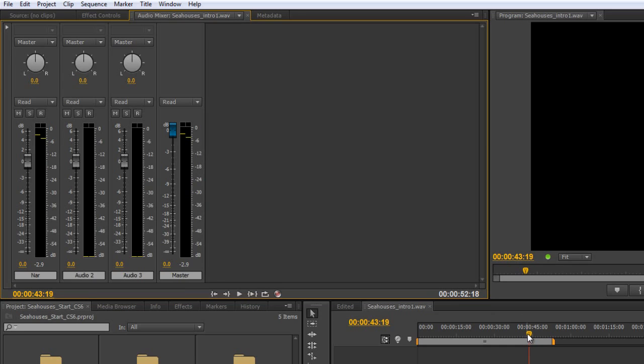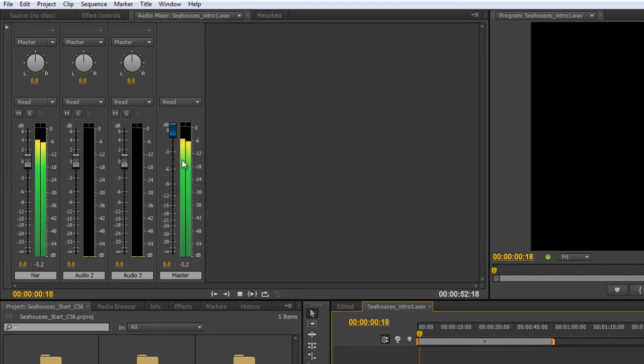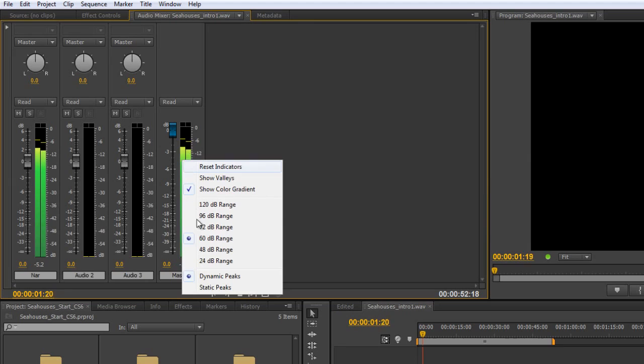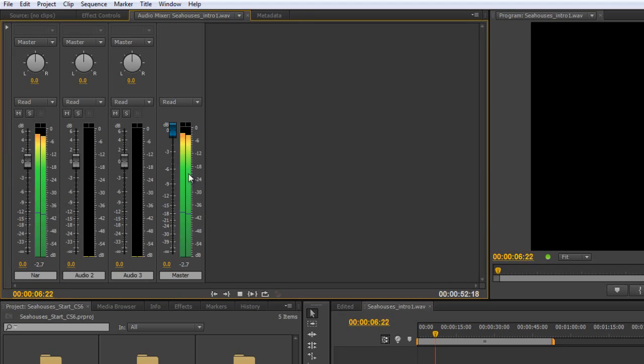You do also have the option of working with, and I'm just going to right-click again, showing valleys. And if you show a valley, it shows the lowest level it goes to. And again, that's dynamic, unless, of course, you take it to static peaks,